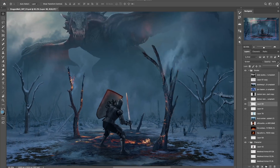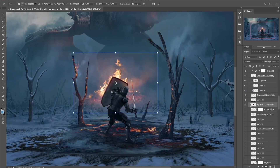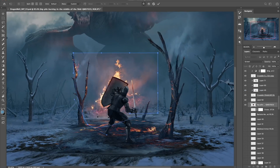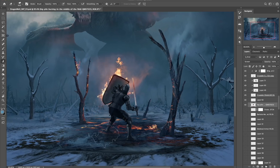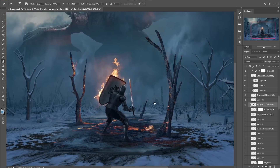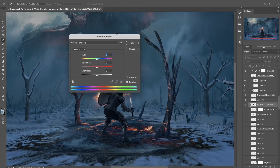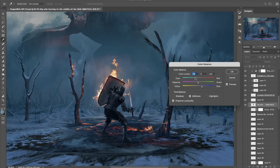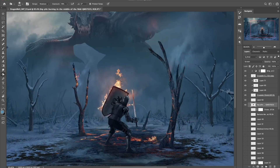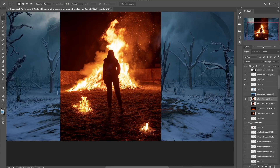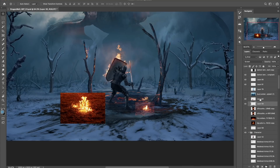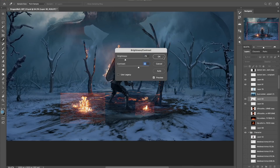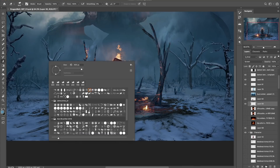Adding to the drama by putting some fire on the shield of our knight that hasn't quite gone out yet. For this I simply move the fire layer below the shield layer, set the blending mode to screen, and then erase what I don't want and warp it into place. And a few more patches of fire on the ground.